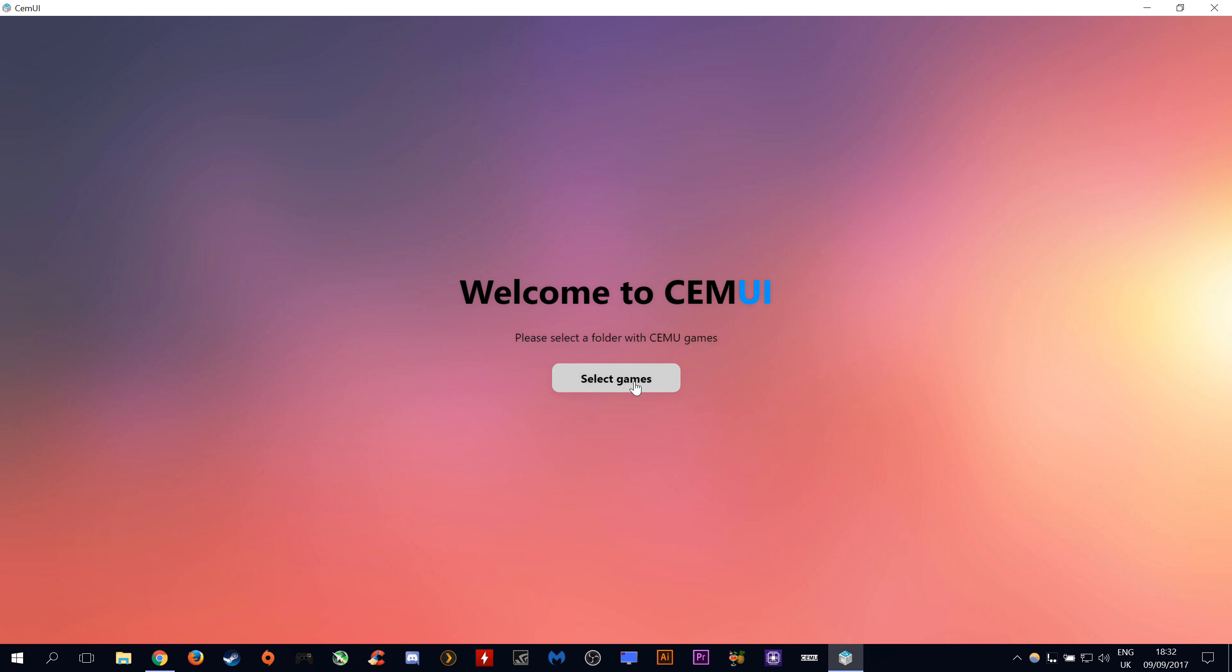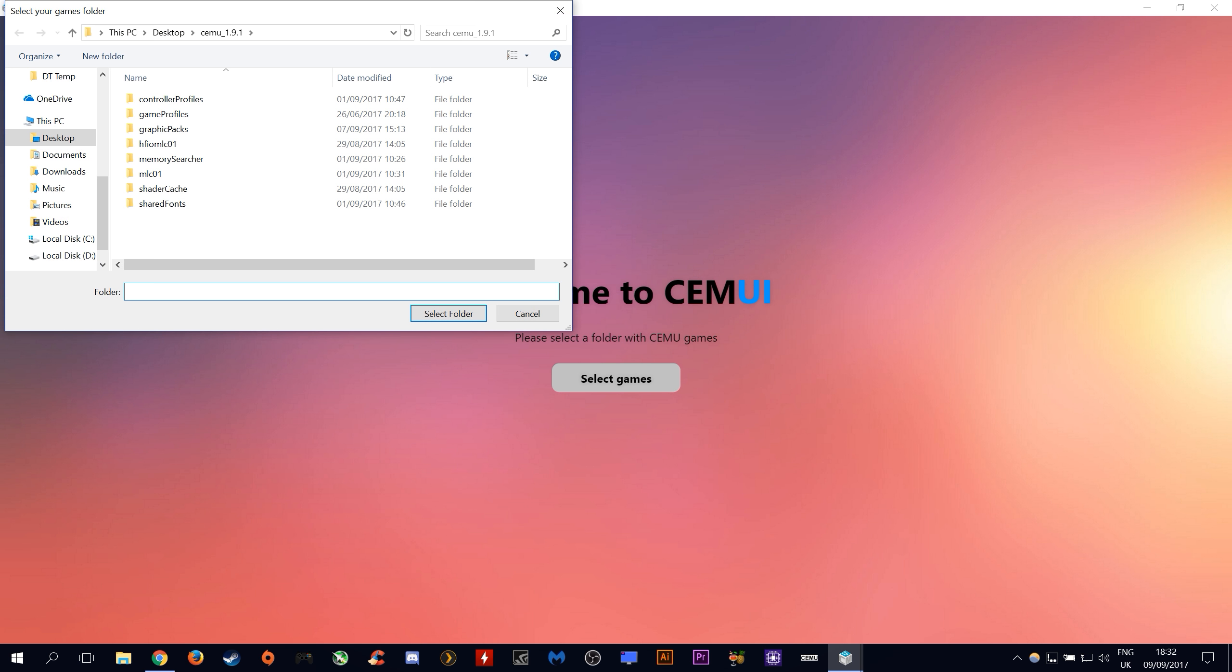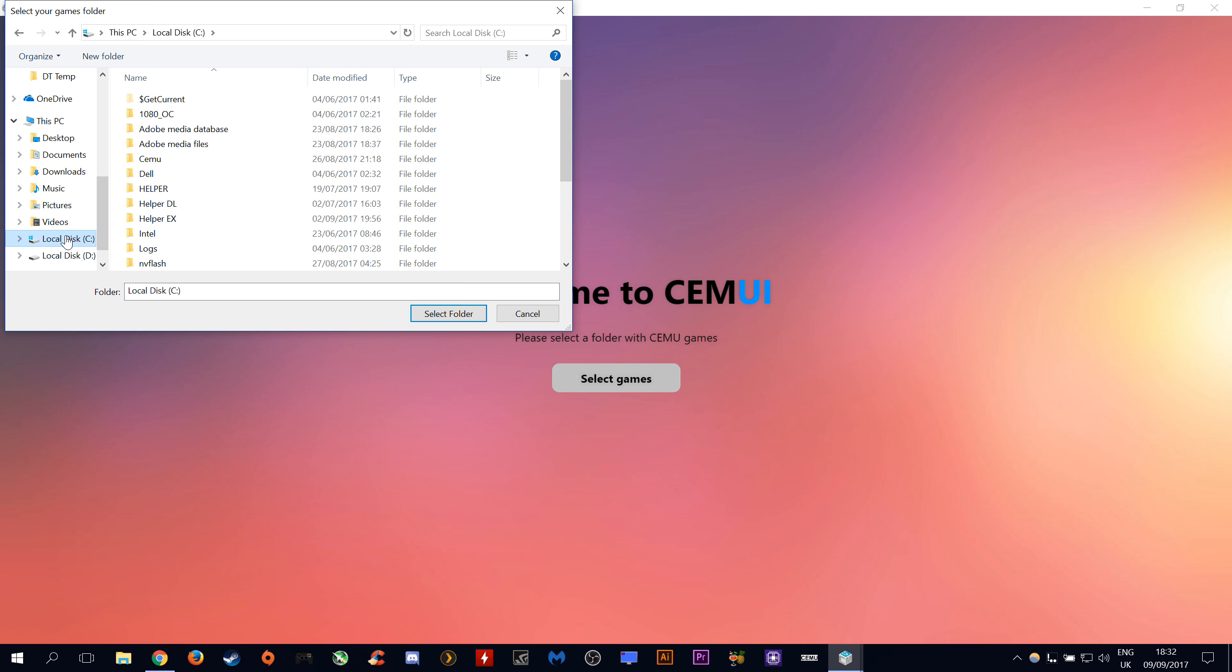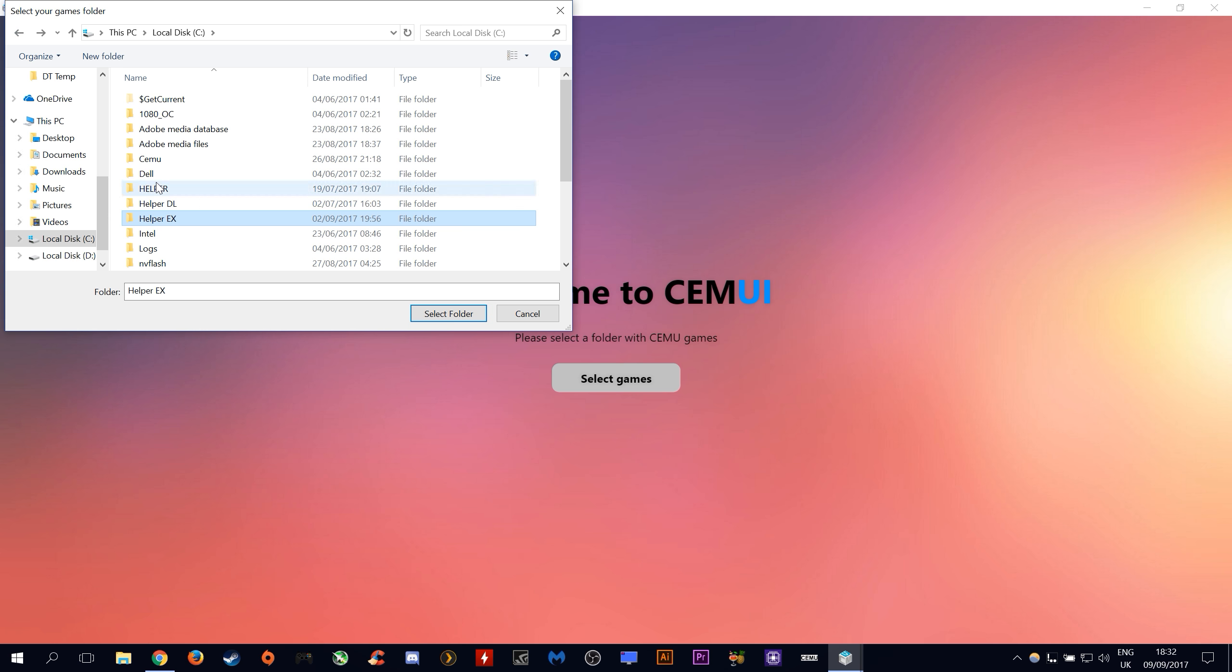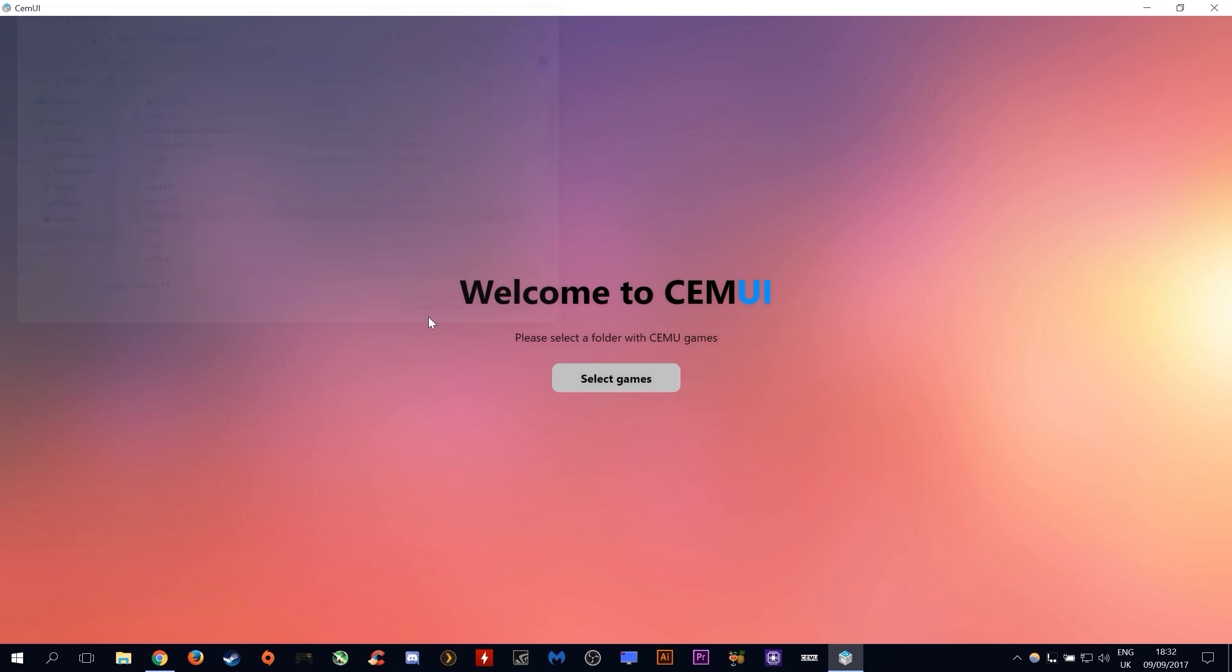The next thing you want to do is select the game folder in which you hold your CEMU extracted games. Mine is here, my helper.exe folder. Highlight the folder and click select folder.